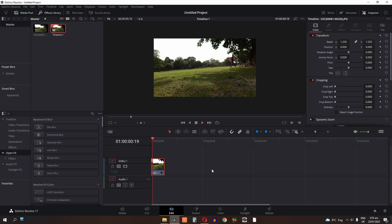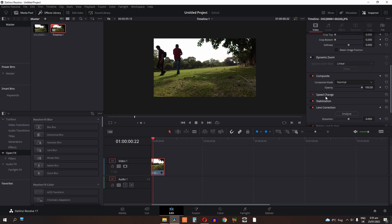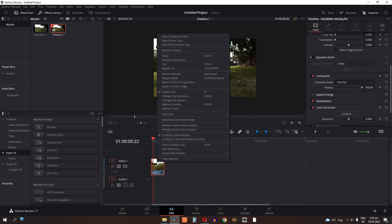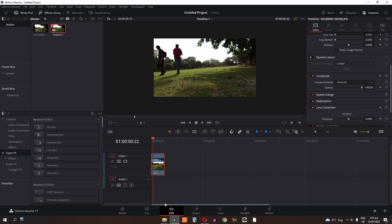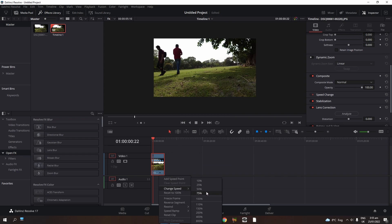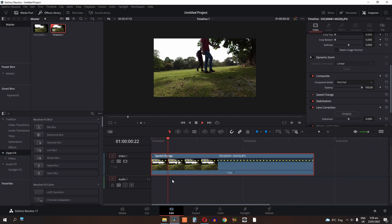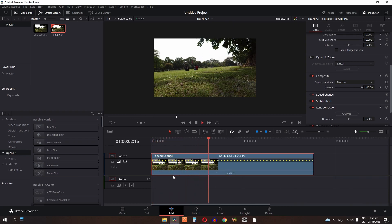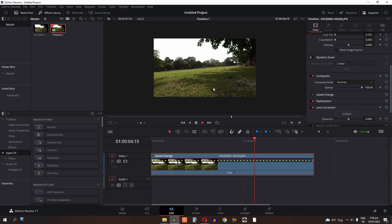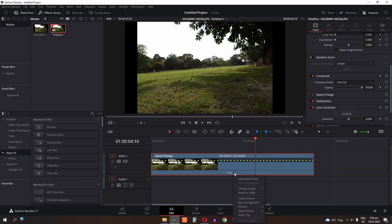You can change the speed of the timelapse. For example, I'm going to select retime controls and change the speed to 75%. You can increase or decrease the speed from here.